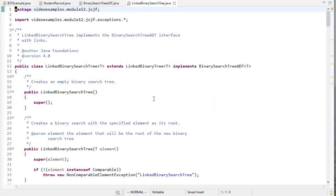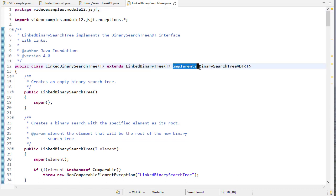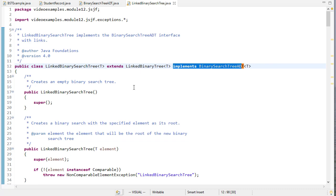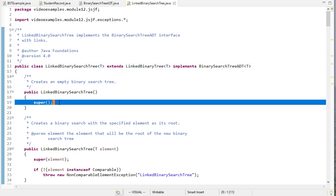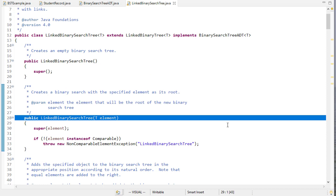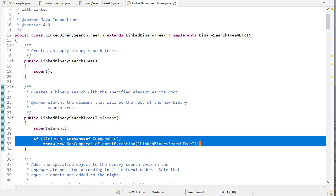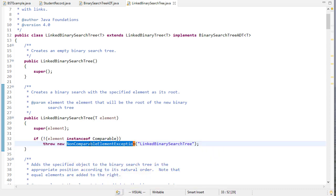Now let's look at our linked binary search tree class. Our linked binary search tree is going to do two things: extend a binary tree, and implement the binary search tree interface. A linked binary search tree is a binary tree, so there's no reason not to make use of what's already there, although we will be overriding some methods of linked binary tree. For an empty binary search tree, we just call the super constructor. If an element is passed, we pass that element to the super constructor. However, we check to see that the element is comparable — if it's not, we can't do comparisons and we throw a non-comparable element exception.